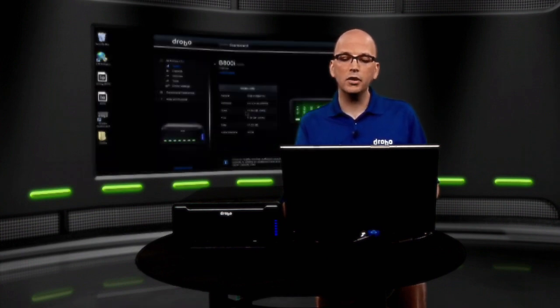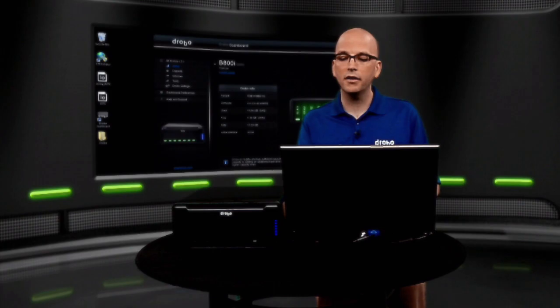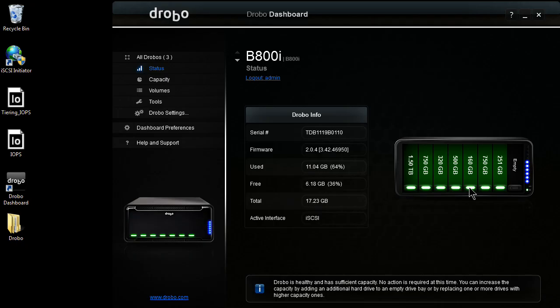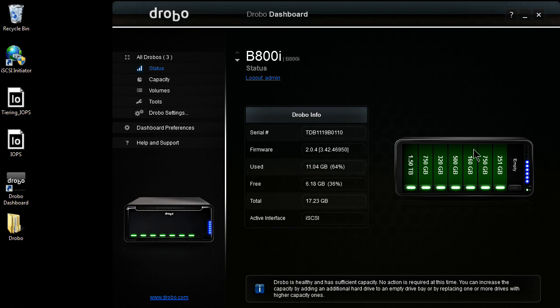So, as I come over to my dashboard, bring up my B800i, what you'll see is I have a pretty good mix of drives. So I have everywhere from a 250GB drive up to 1.5TB. The Drobo is able to utilize the space on all of these drives because we don't run traditional RAID levels, so we have a lot of flexibility in how we utilize that storage.